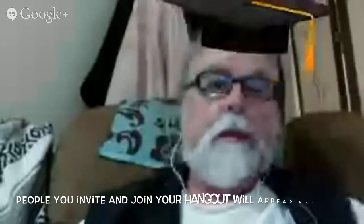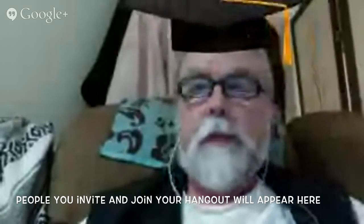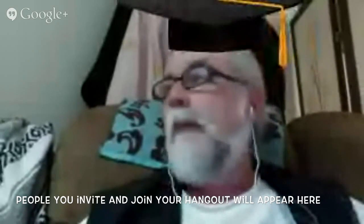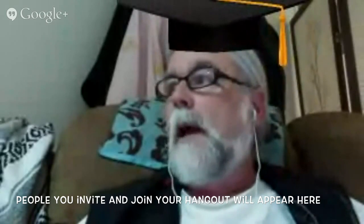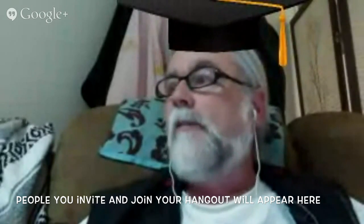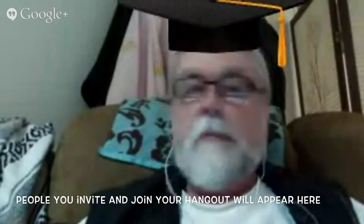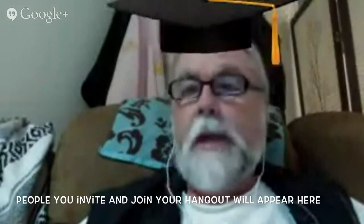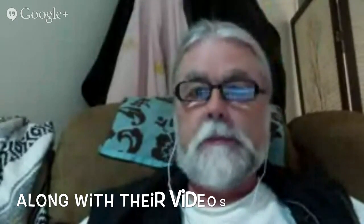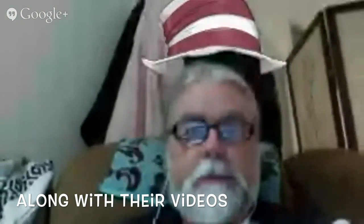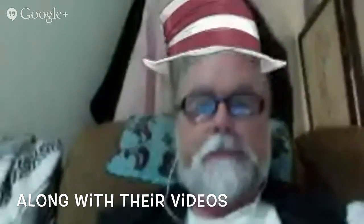And you're broadcasting live on your YouTube channel. It is even recording onto your channel. So once you stop the broadcast, it will still be there.